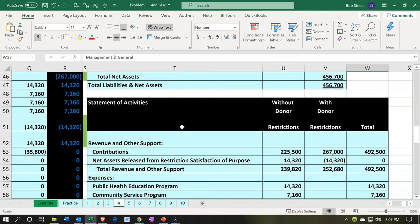We also would like, with these restricted items, to now be breaking them out since we have more than one restricted item. So we might want to track what kinds of restricted items we have. We'll take a look at how to do that as well using our tracking features within Xero.